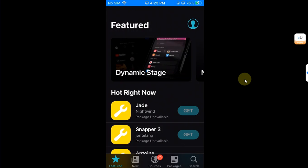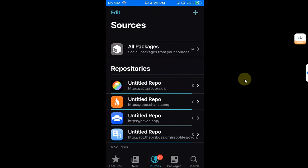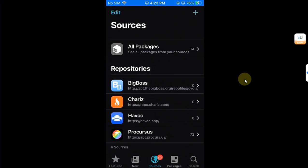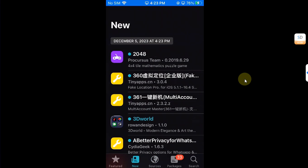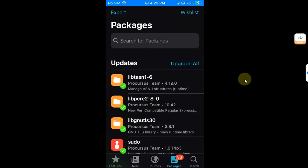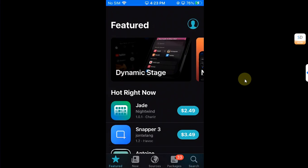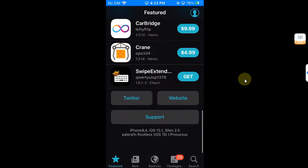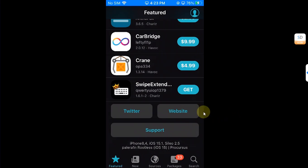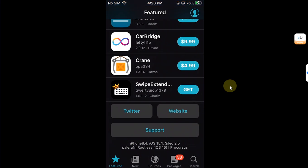When you go in you can see that we have Sileo and you can see it is opening just fine, we don't have any problem. Let it load all the sources and you can see we have everything properly populated, no problem whatsoever. I want to show you the version I use, 15.1. It is showing Pale Rain rootless because it is the same bootstrap being used by the Pale Rain jailbreak, but rest assured it works.